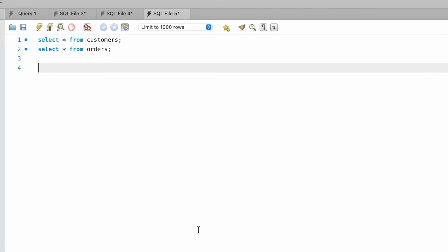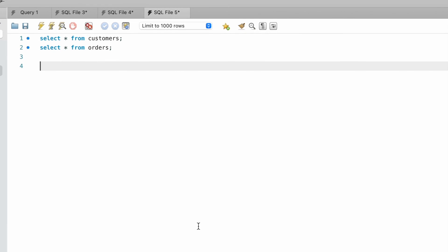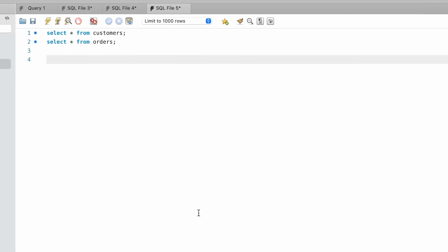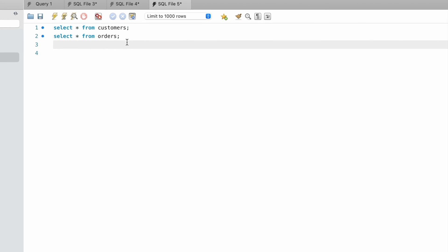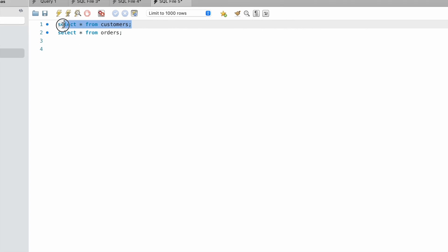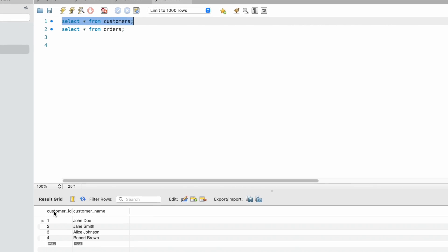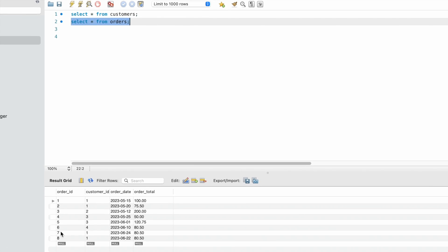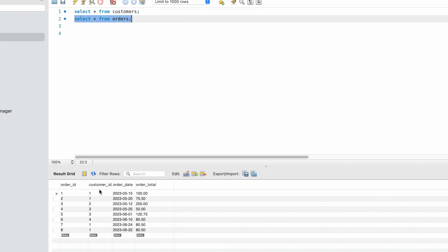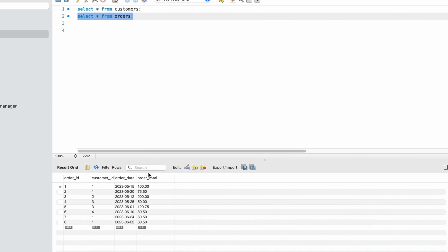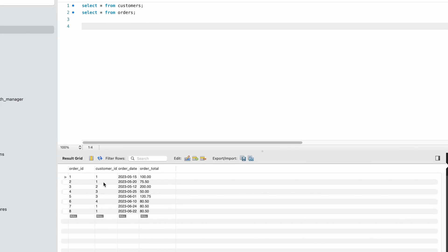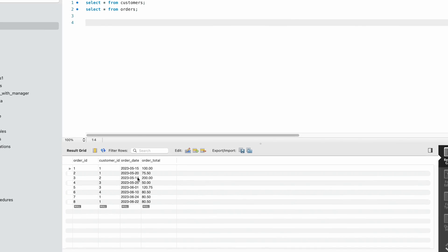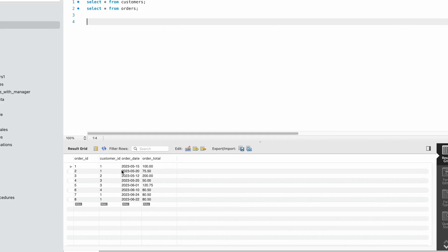In this video we're going to find the customers who have placed more than one order in the last month. We have two tables: customers and orders. The customers table contains customer ID and customer name, while the orders table contains order ID, customer ID, order date, and order total. We need to fetch records of customers who placed more than one order in the last month.